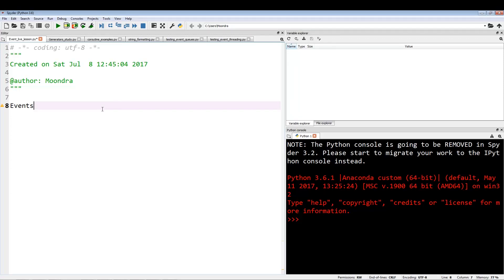What's going on guys? In this video I want to go over threading events. I want to explain exactly what they are and how to utilize them, and then we'll go over some examples.